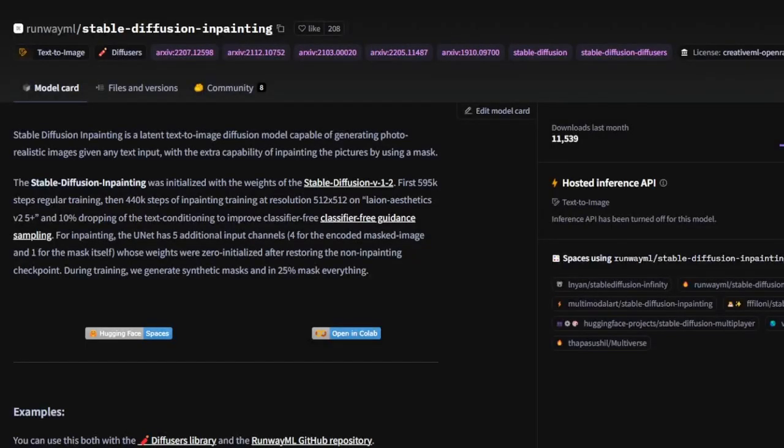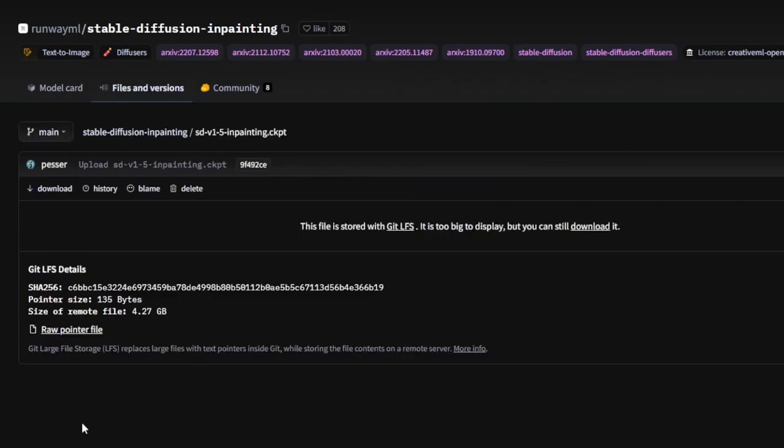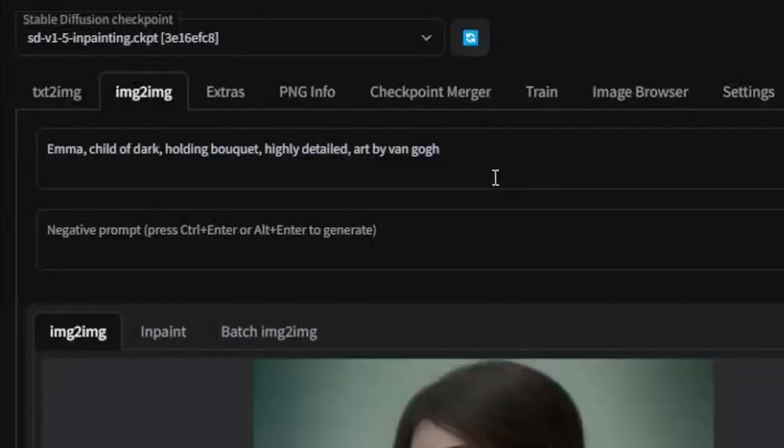To get started, you'll need to install RunwayML's Stable Diffusion In-Painting Model. I've added a link in the description. Just download the CKPT file and upload it to the Models folder in your web UI. After that, make sure you have the correct model selected.